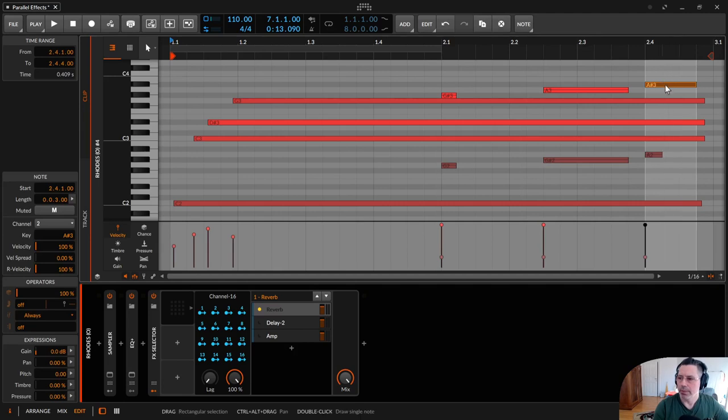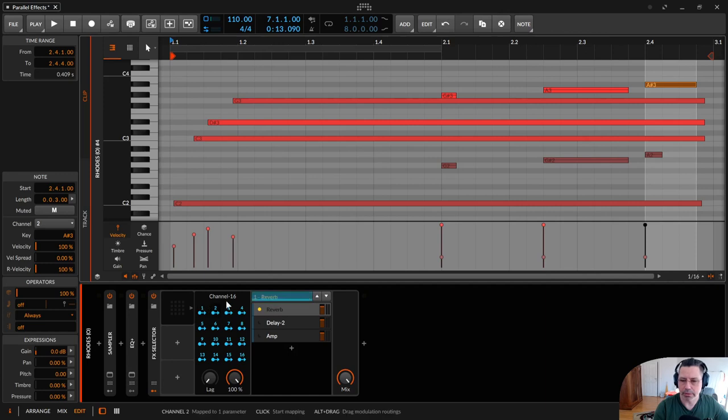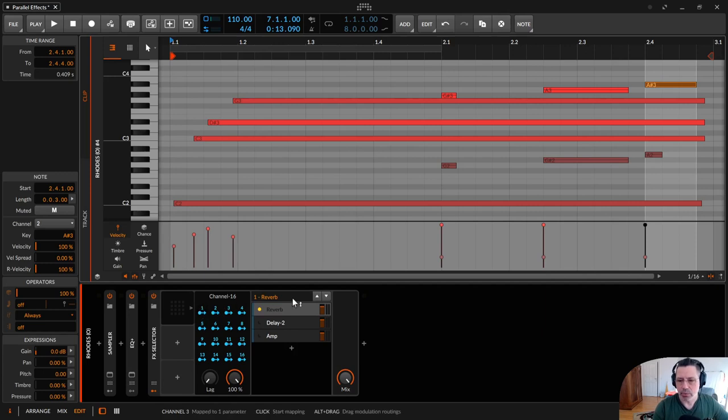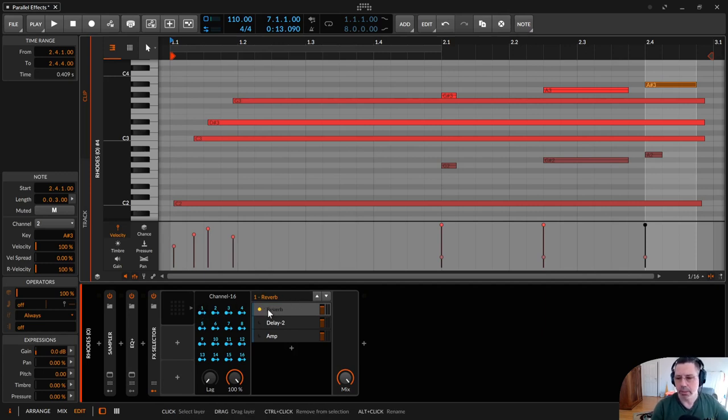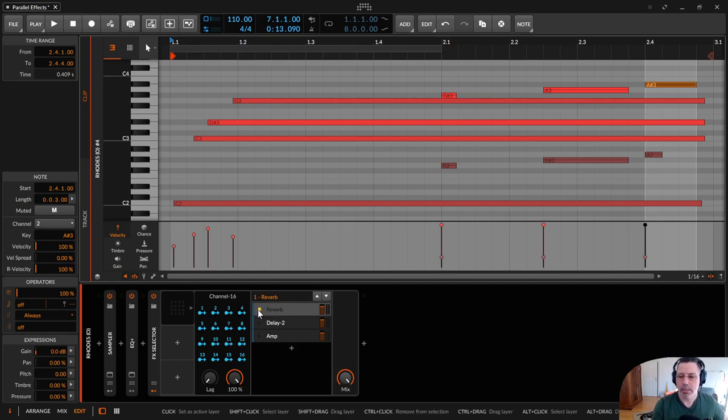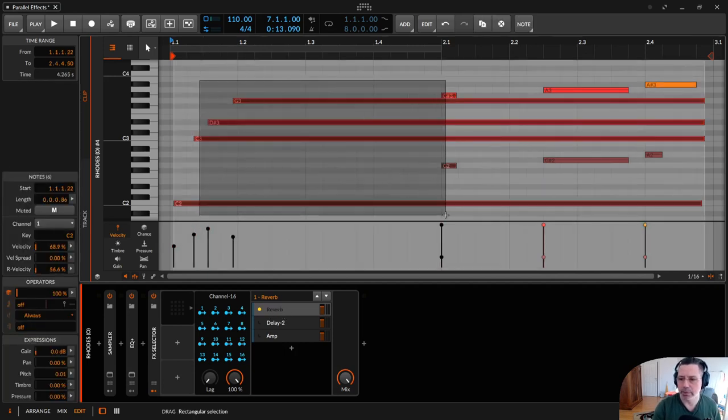This note is on channel 2 and there the Channel 16 is coming into the game, because everything is playing on channel 1 and on 1 there's nothing modulated because the FX selector is configured to play on FX 1, on the reverb. So every note is playing on the reverb.